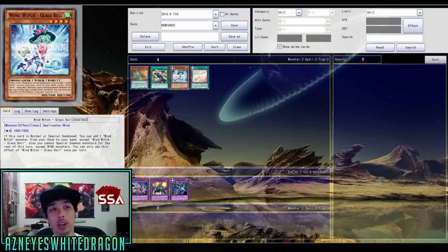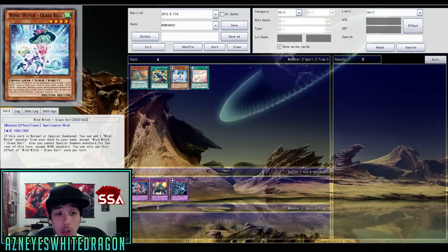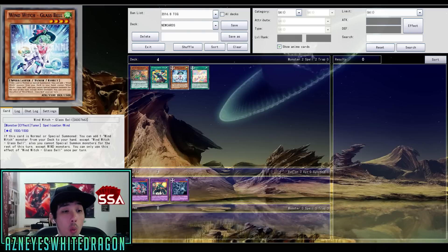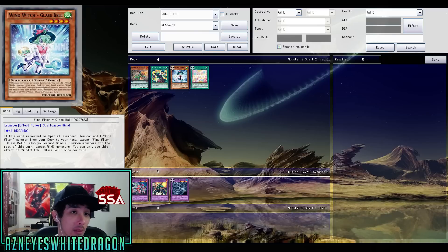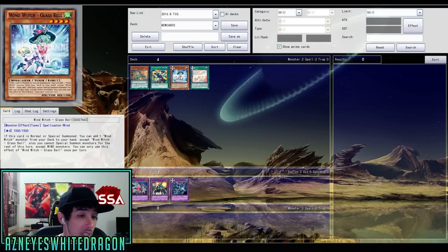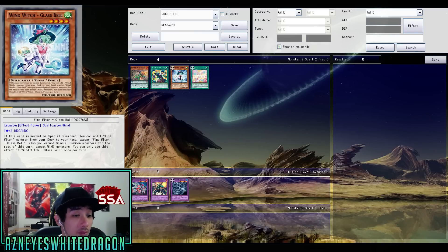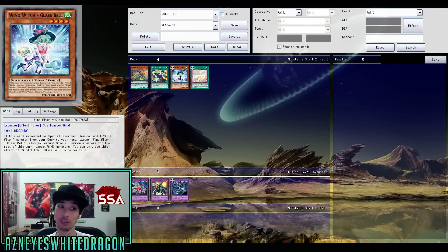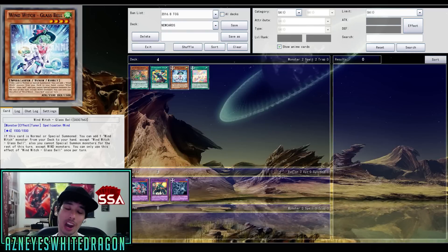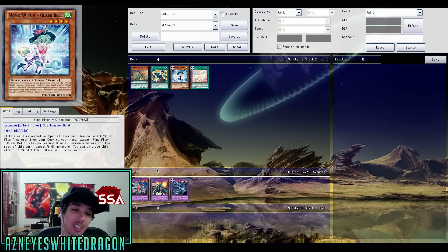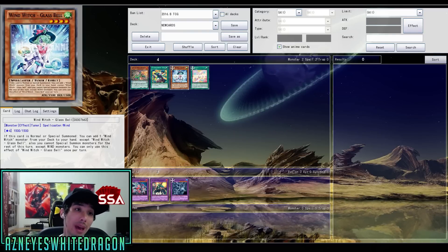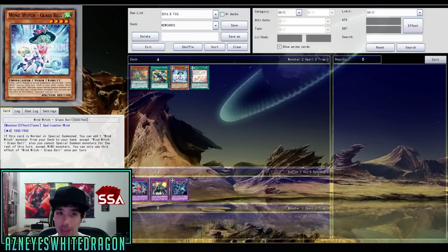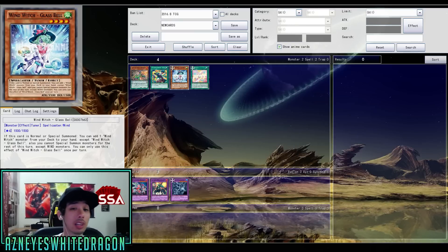Then we got a new Wind Witch. This is the Wind Witch Glass Bell. If this card is normal or special summoned, you get to add one Wind Witch monster from your deck to your hand except for Wind Witch Glass Bell. Also, you cannot special summon monsters for the rest of the turn except for wind monsters. You can only use this effect of Wind Witch Glass Bell once per turn. That's an insane effect. That makes them so much more viable. Crystal Wing Synchro Dragon is going to be such a huge threat with this. Crystal Winged Dragon is still one of the best cards that you can make in the game.